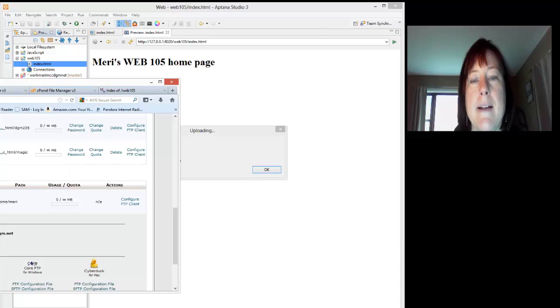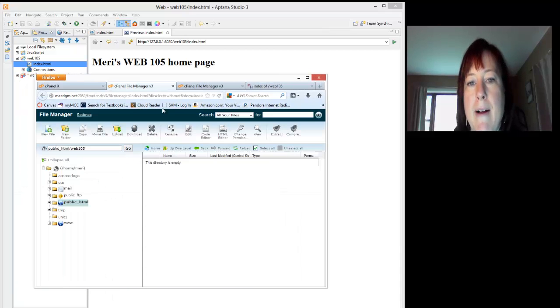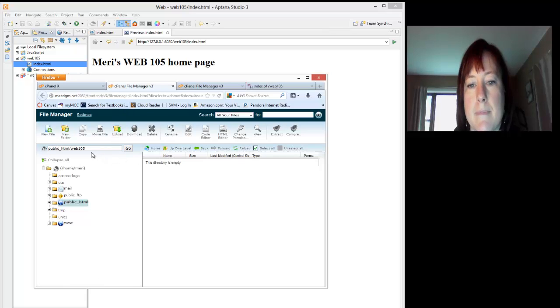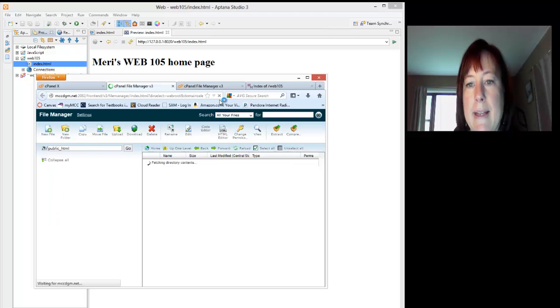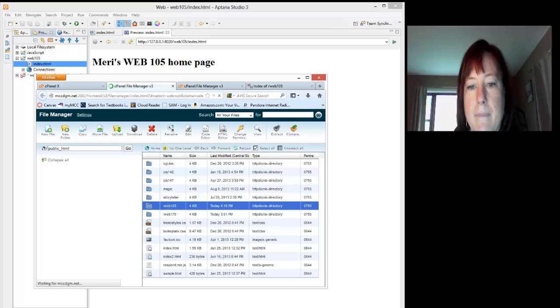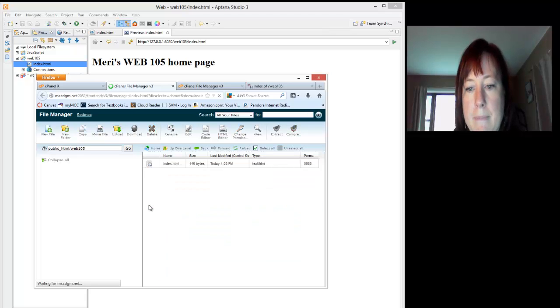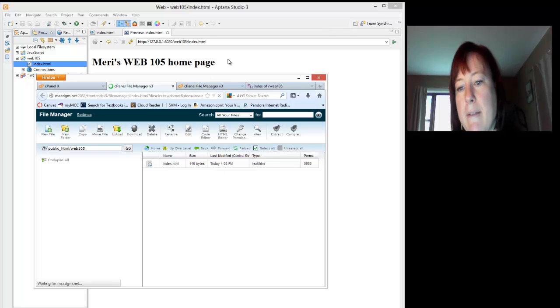Now we're going to test this, and I'm going to show you a couple ways to test it. In my file manager, in my web 105 file manager, I can hit refresh, or F5, and it's going to make me go back into it. I should see my new file today at 405, so you know I'm working on this.